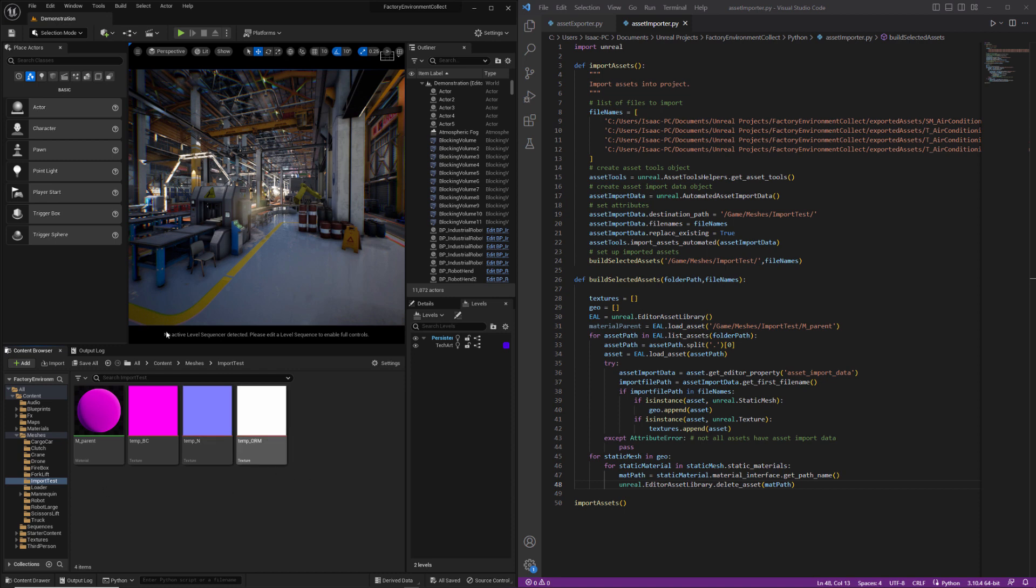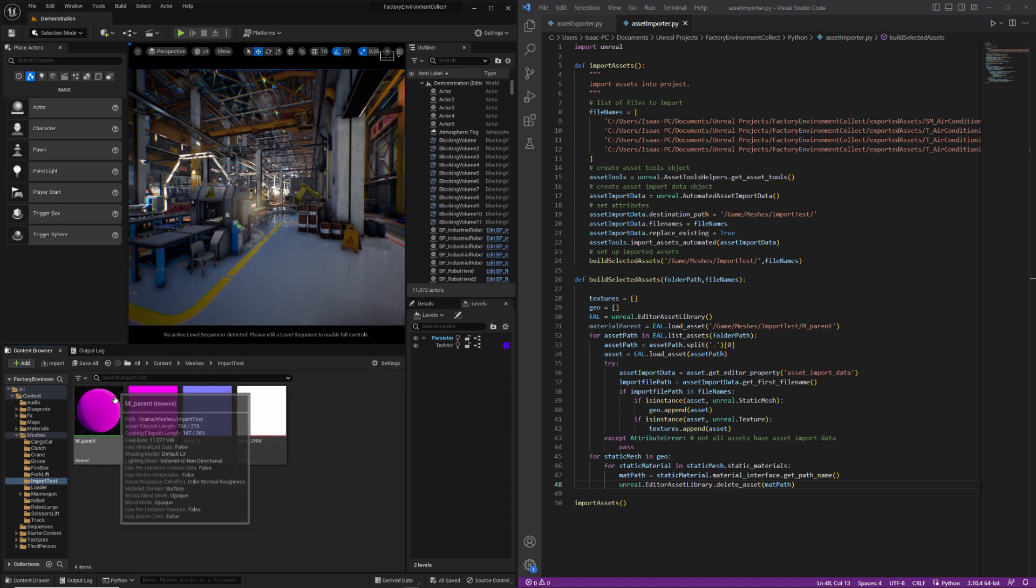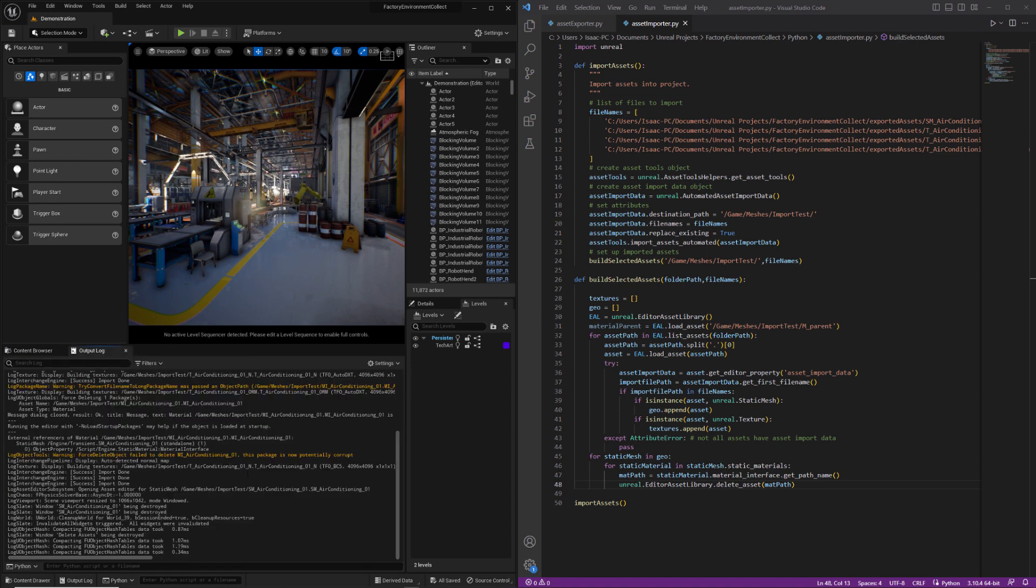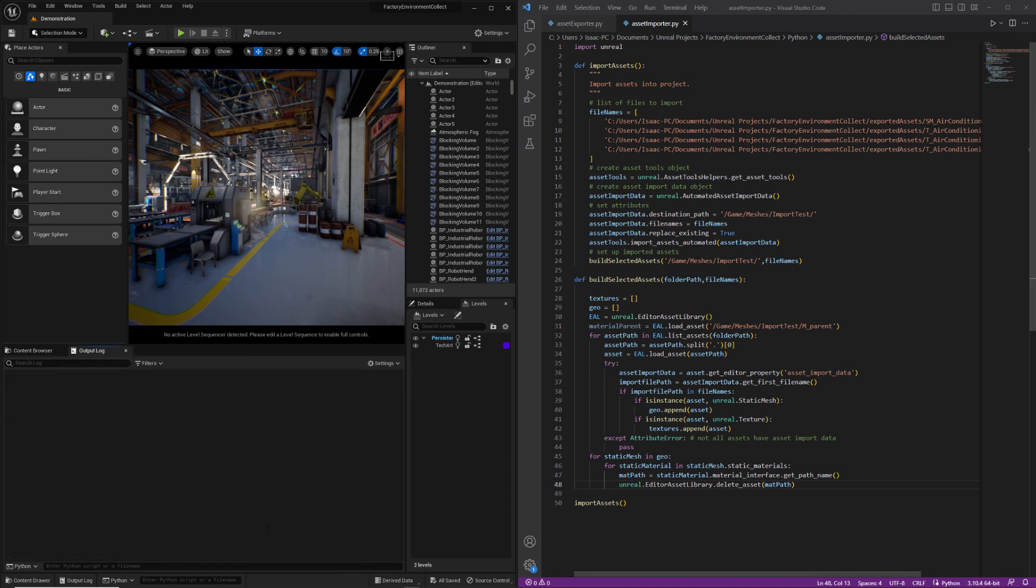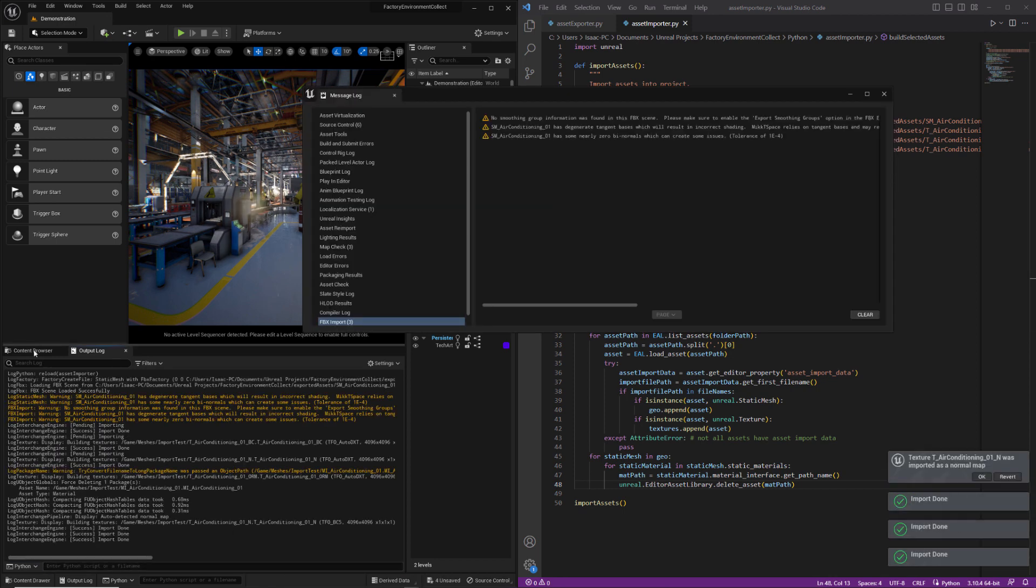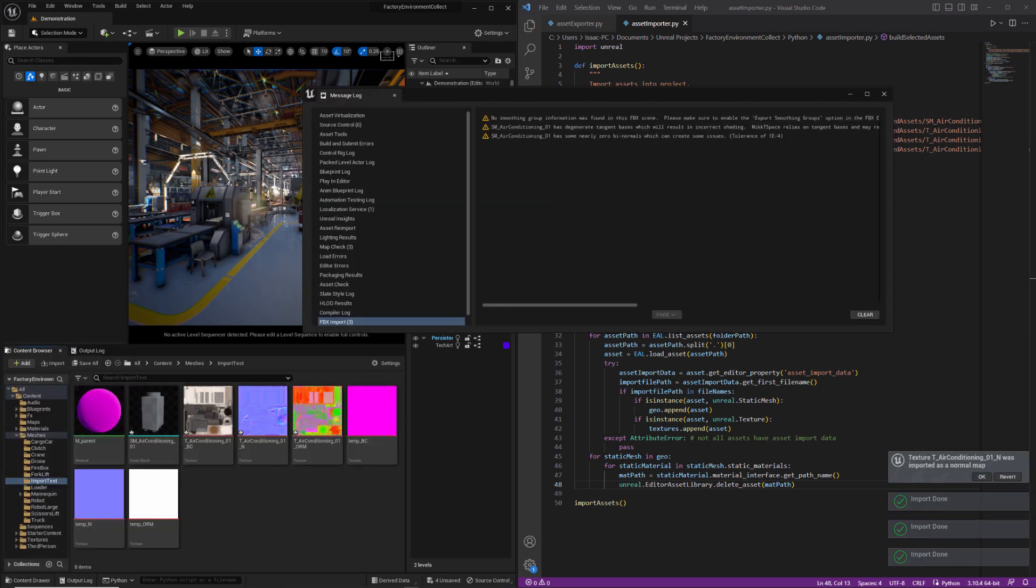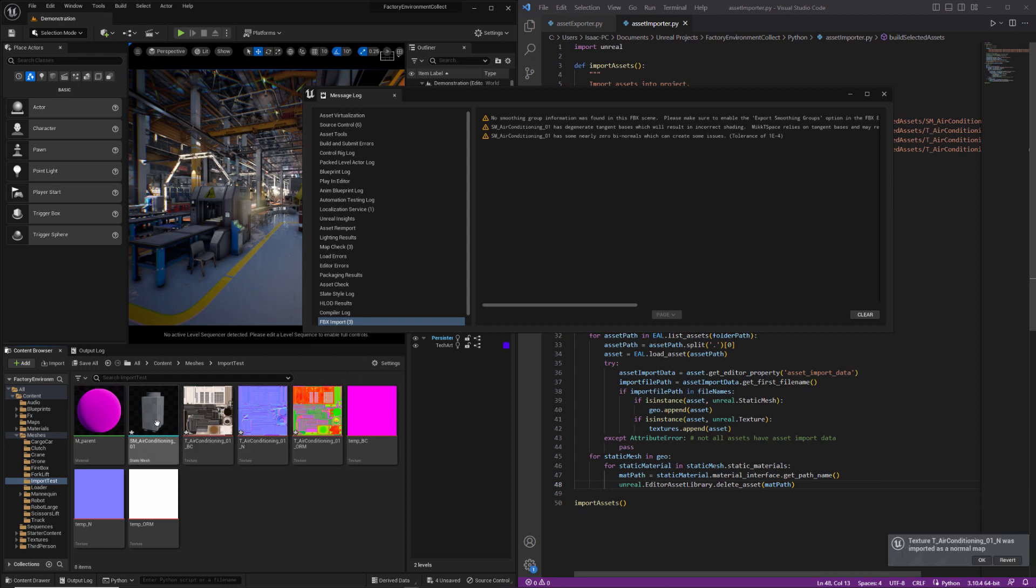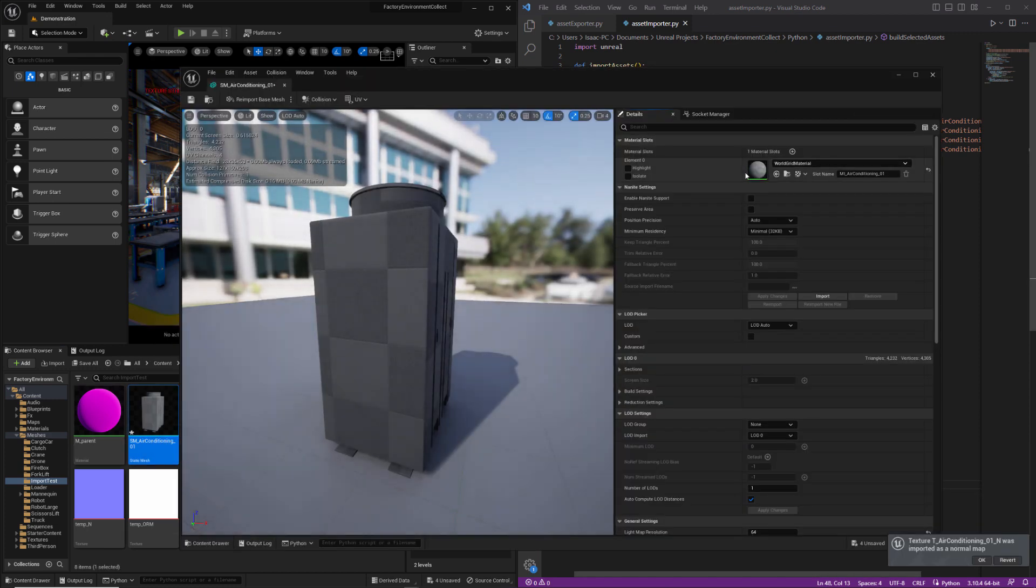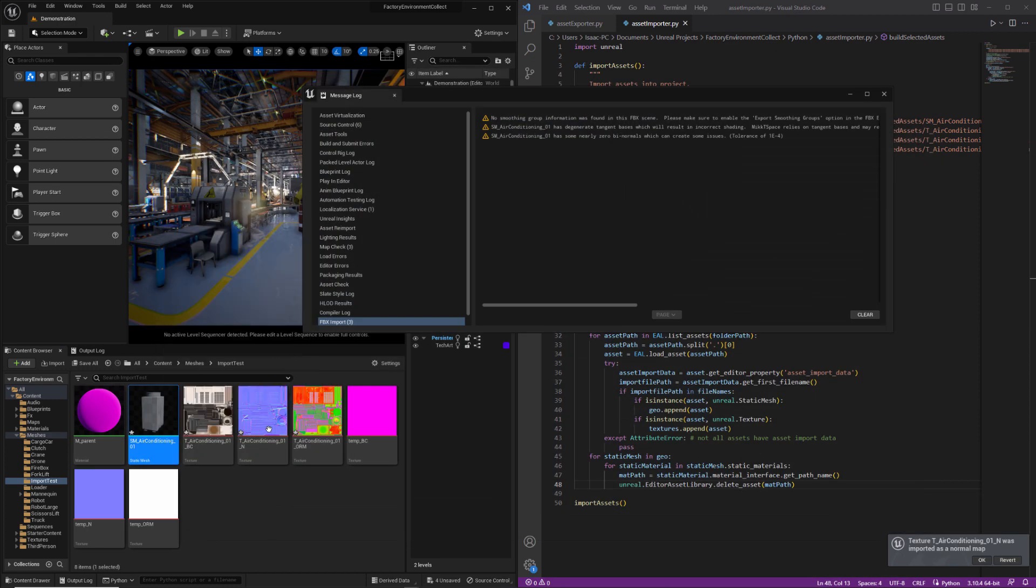It may be that because we're importing assets over things that already exist, there's some kind of a weird permissions thing. We'll just try this again. All right, perfect. So now we can see the static mesh is assigned to the world grid material and that material that was created by default is now deleted.